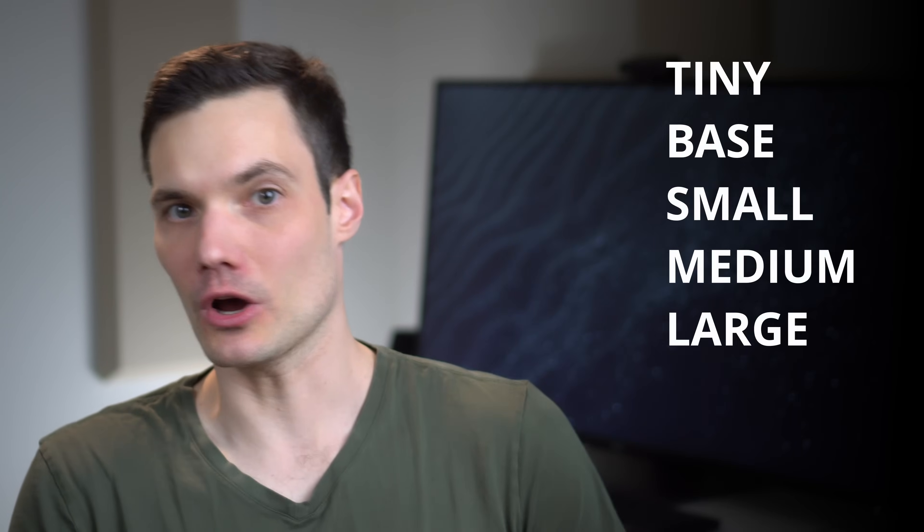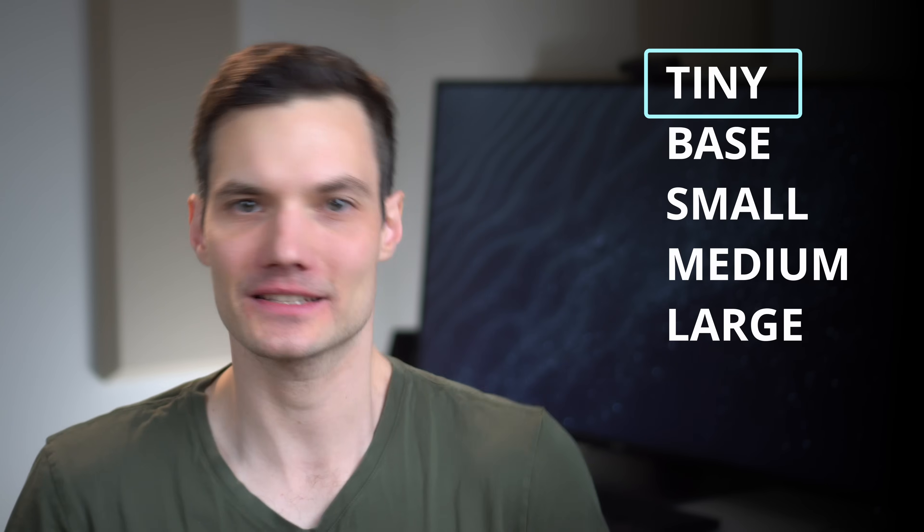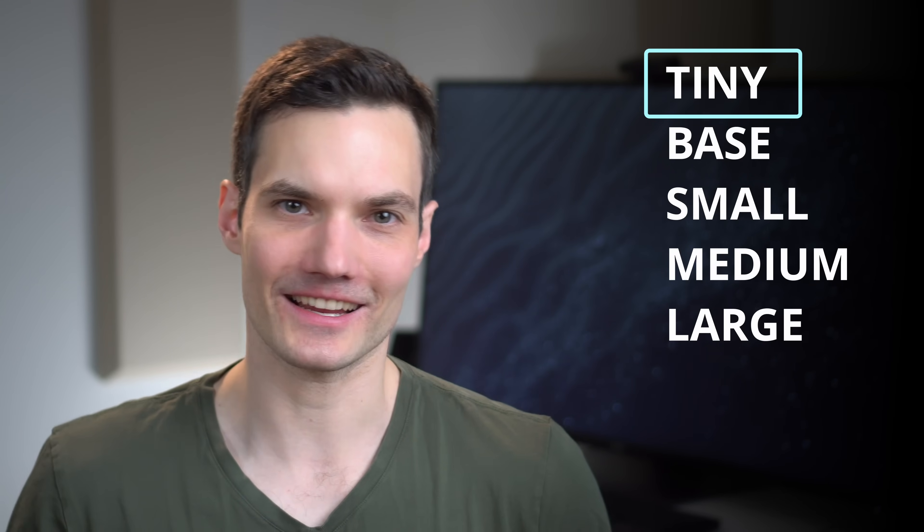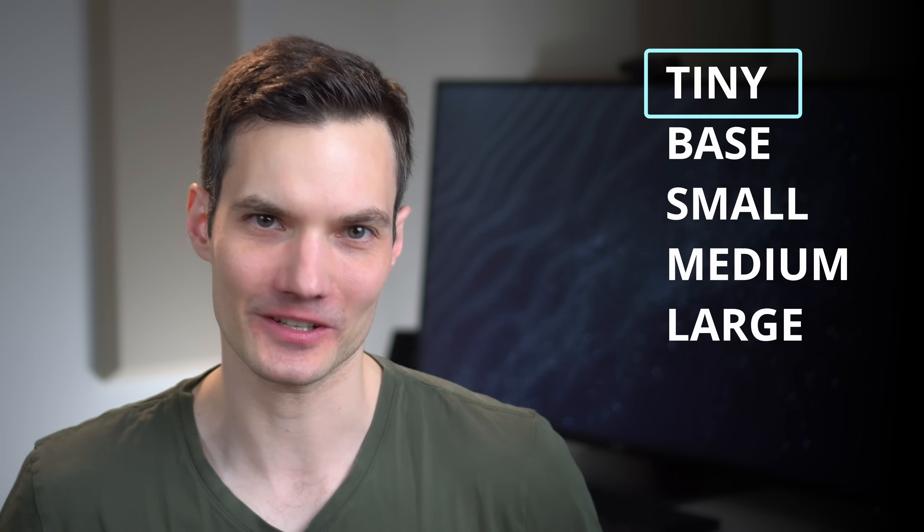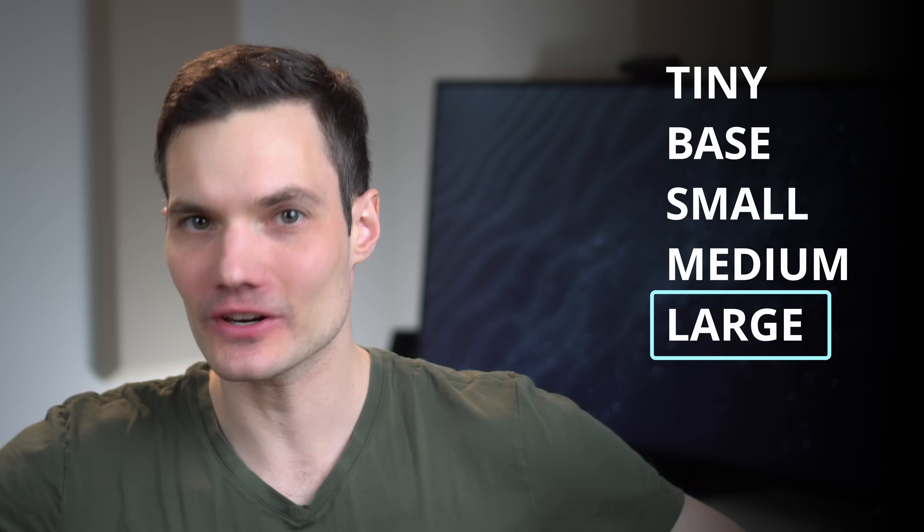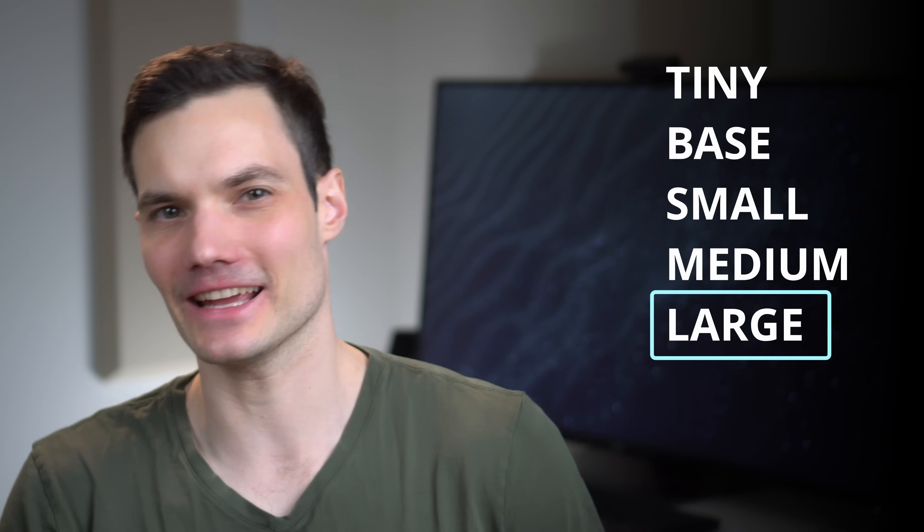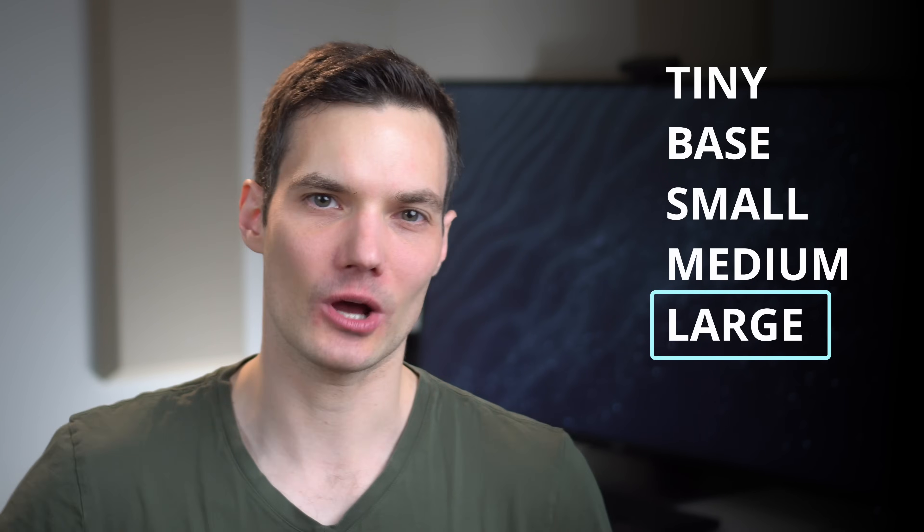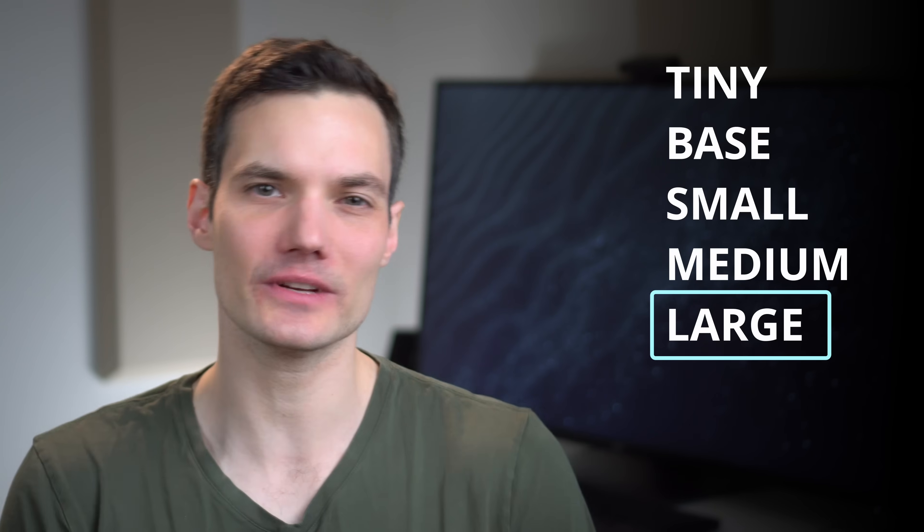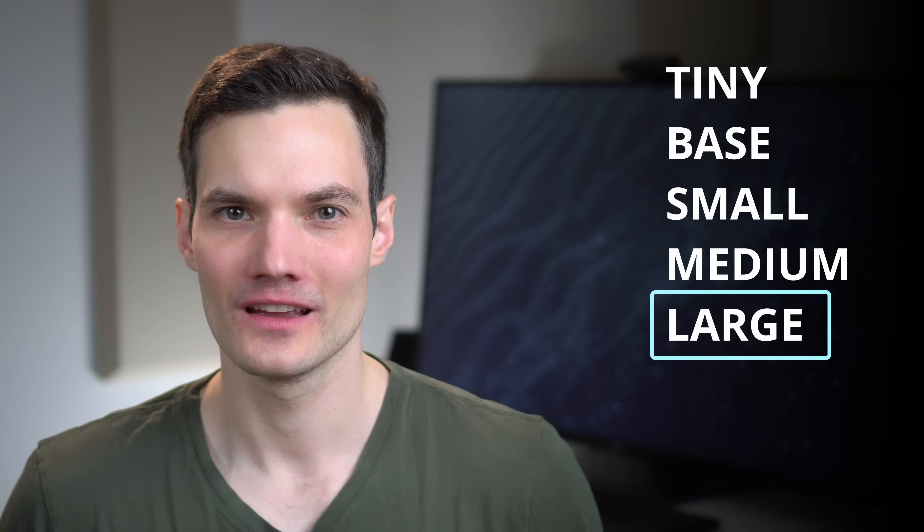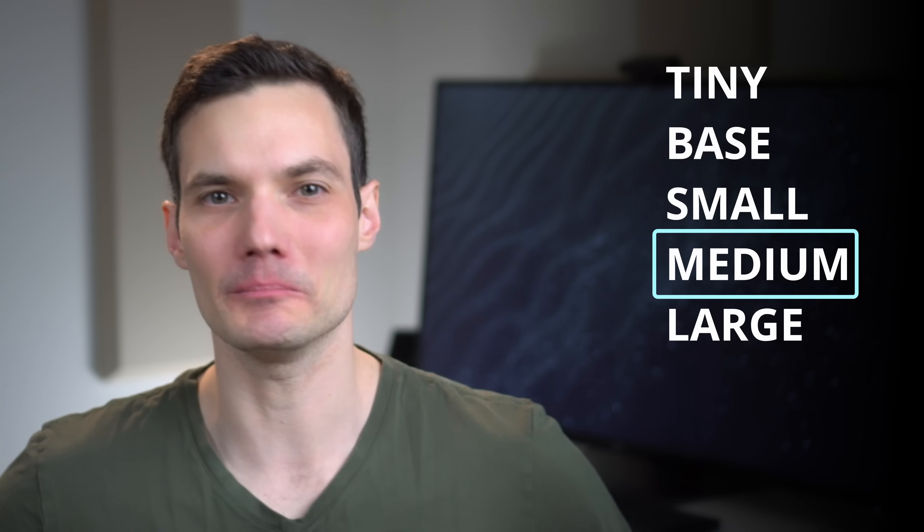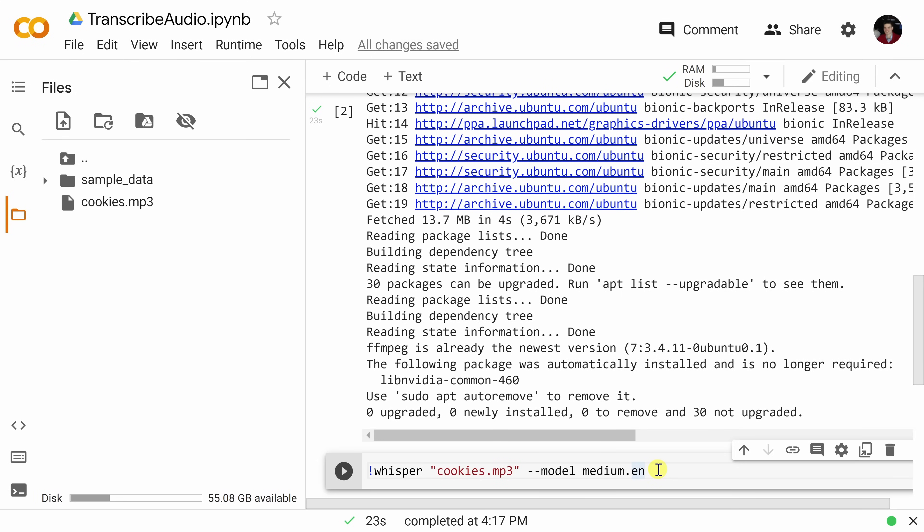You have five different models that you can choose from. On the low end, you have the tiny model. This takes up the least space. It also works the quickest, but you get the worst accuracy. On the other end, you have the large model. It takes up about a gig and a half. It also takes the longest time to process, but you also get the highest quality level. I found that a good sweet spot is going with the medium model. Once you finish entering this in, let's click on the run icon.